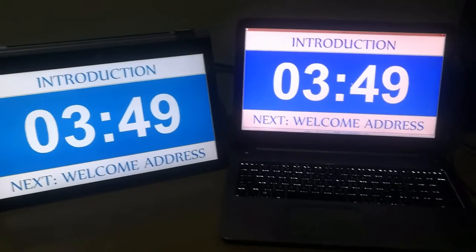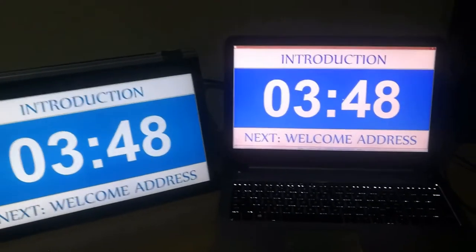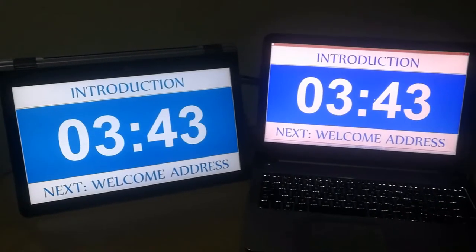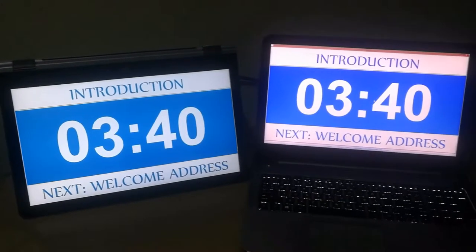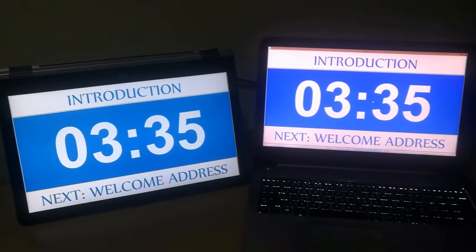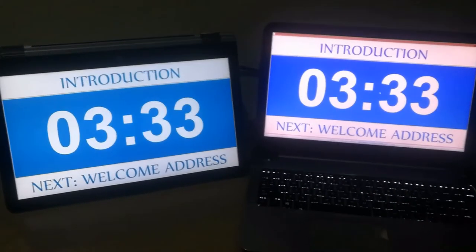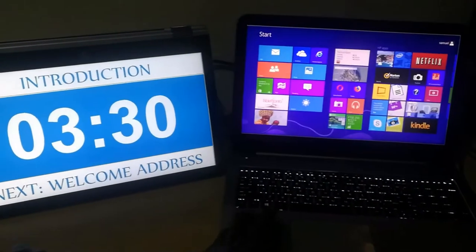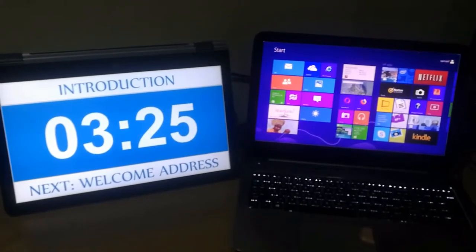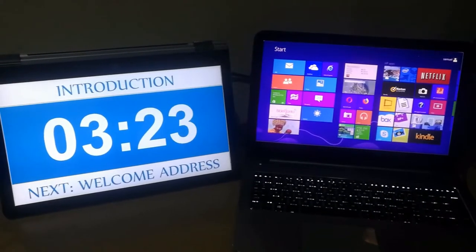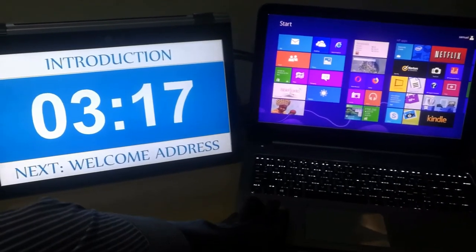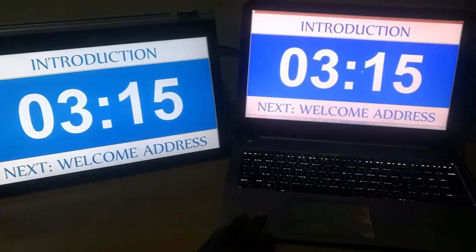Here we have the parent PC running the timer, which is also being extended to an external screen. The use of the parent PC for other activities does not necessarily disturb the timer running on the external screen, so you can actually use your PC for other activities or your program while also still running the timer.